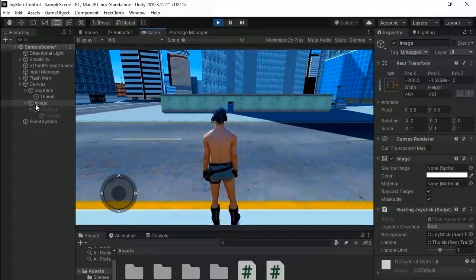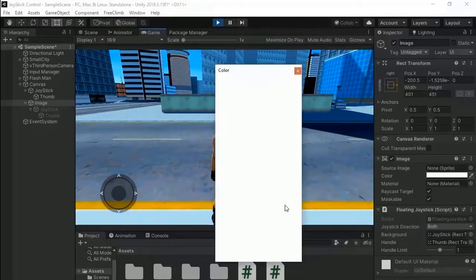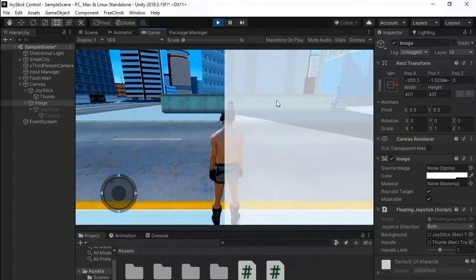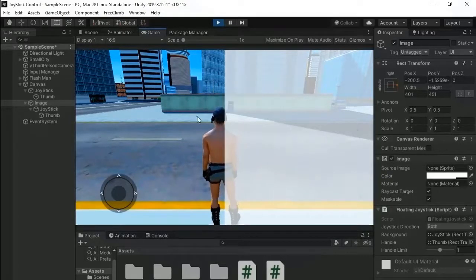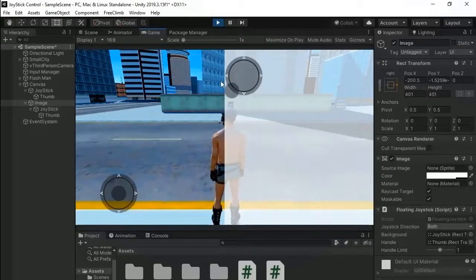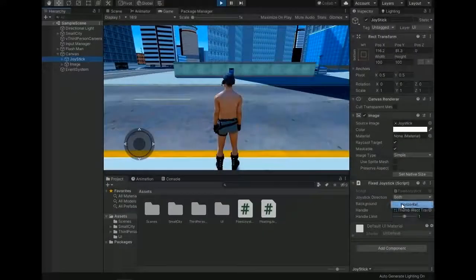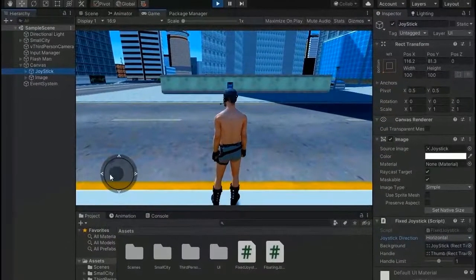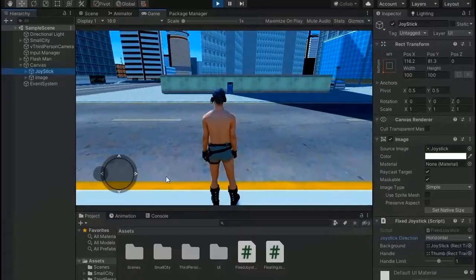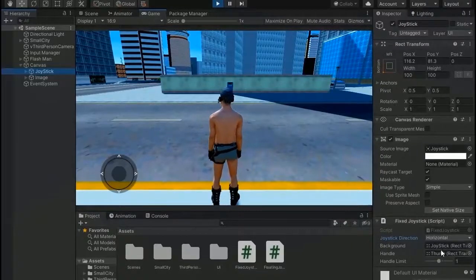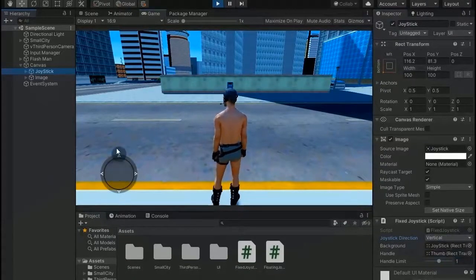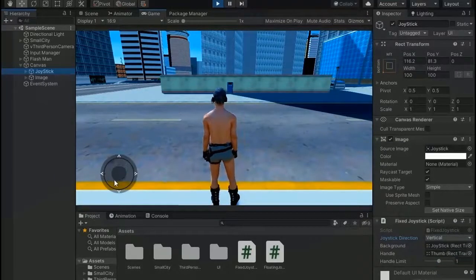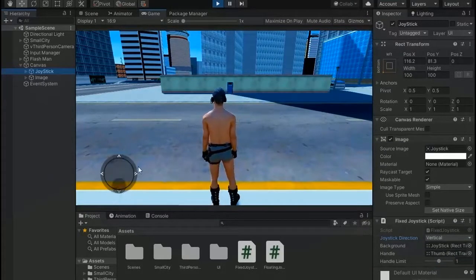Now you can see where we click on screen, the background position changes and the thumb moves along the cursor. And if we increase the transparency of image you can see it's a background. So floating joystick works only under this outline, on the outer side it's not working. Now go and change the joystick direction to horizontal. Now it's only moving in horizontal direction.